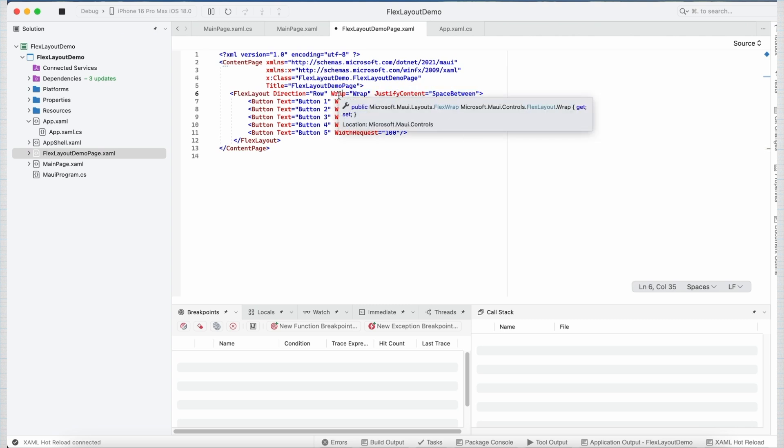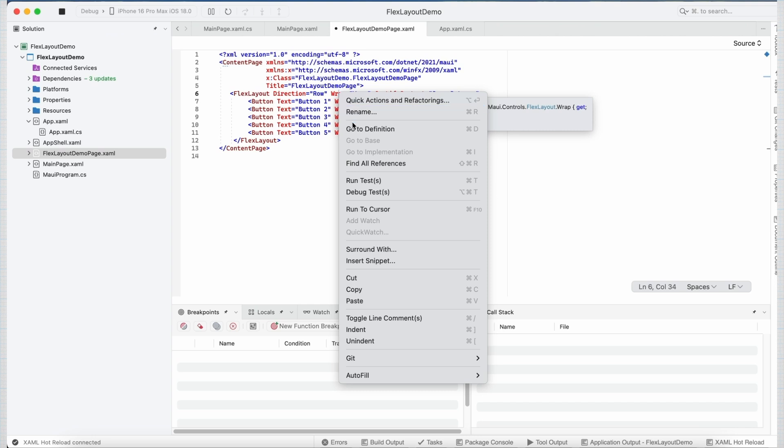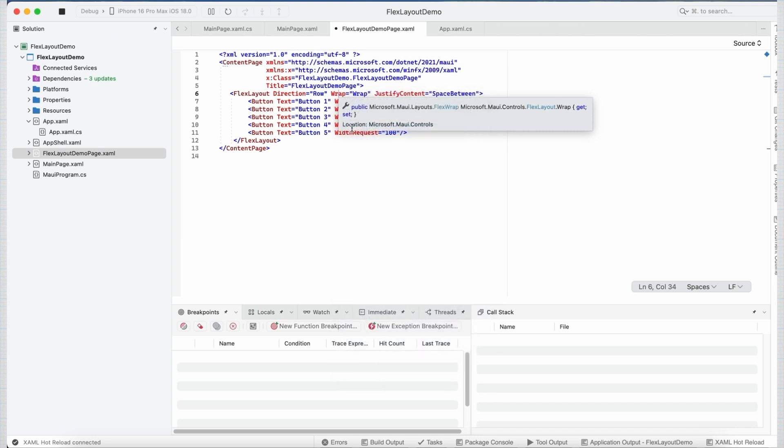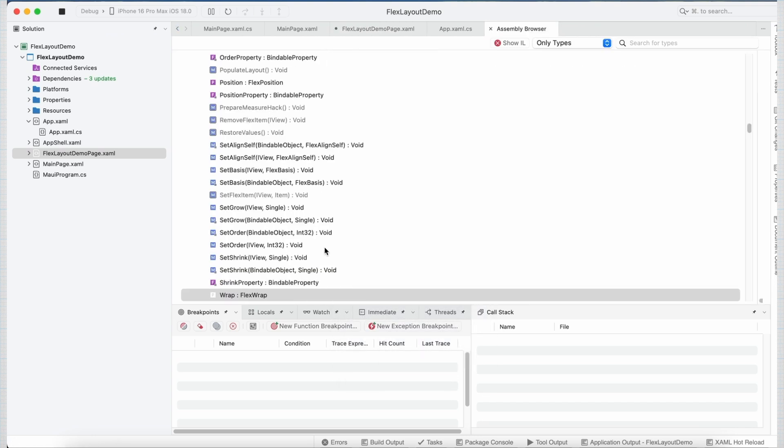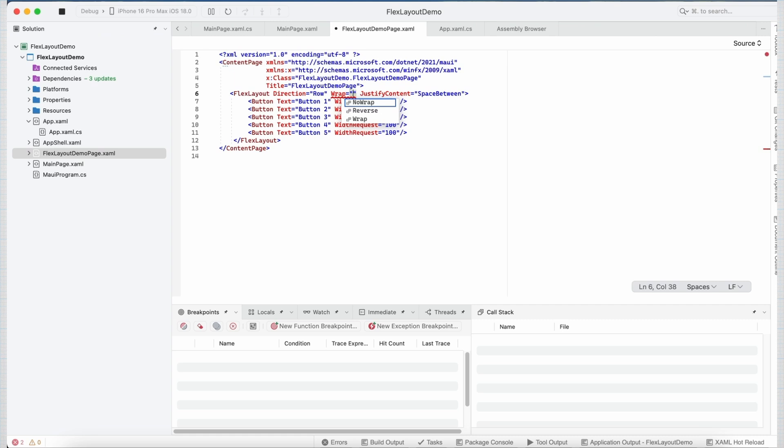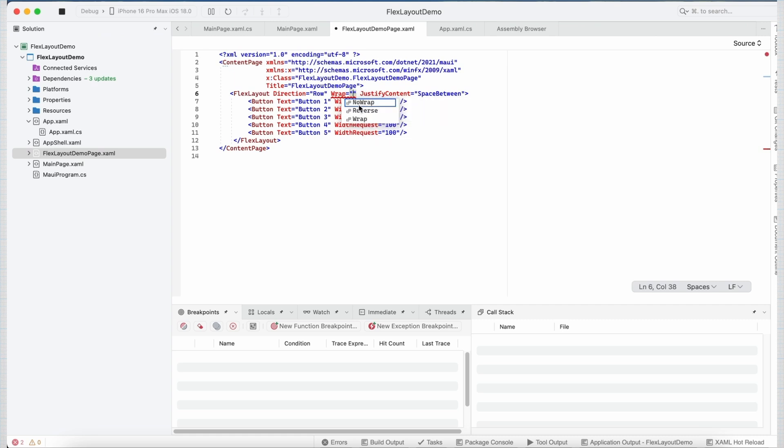Now if I go to the definition of Wrap, you can see it is of type FlexWrap which controls whether children are laid out in a single line or in multiple lines. The default value of this property is set to NoWrap. So we can set these three values to our Wrap property: NoWrap, Reverse and Wrap. By default, its value is set to NoWrap which means its children will be laid out in a single line.